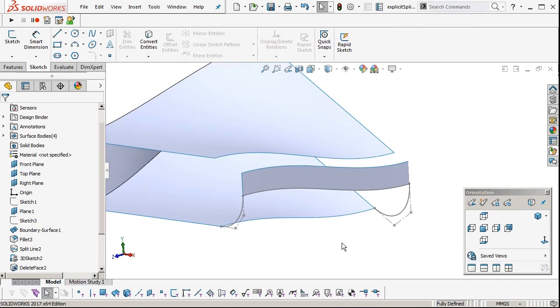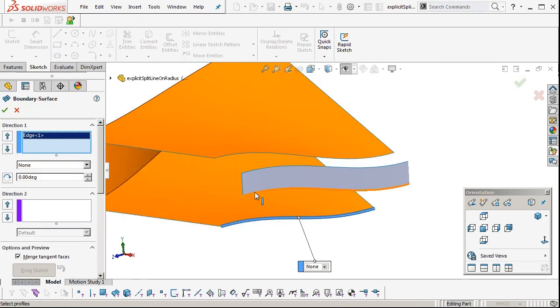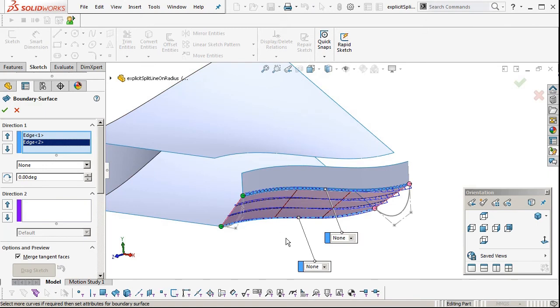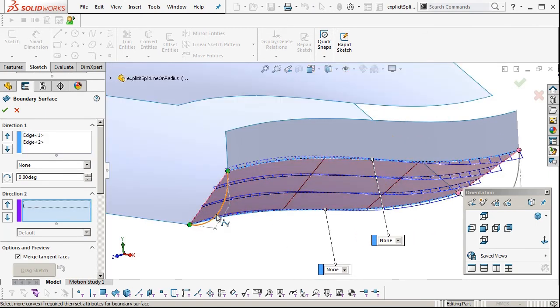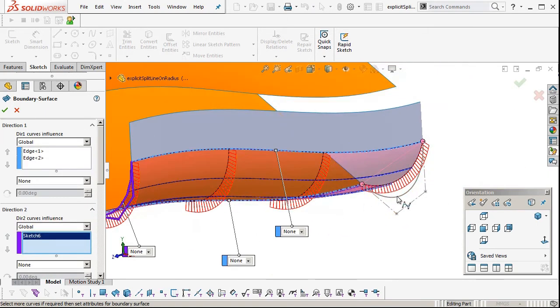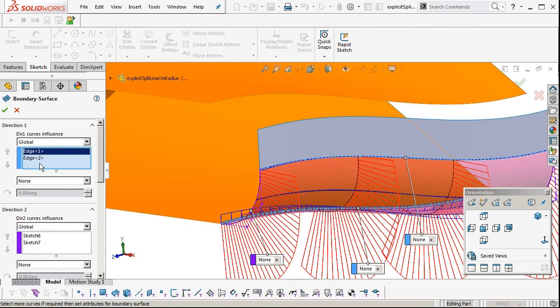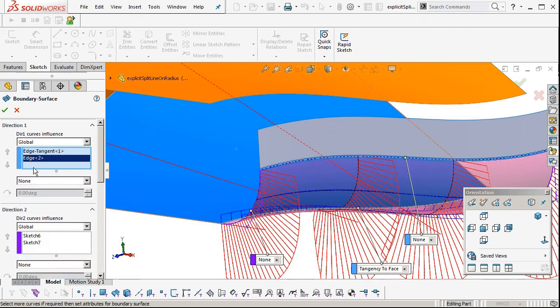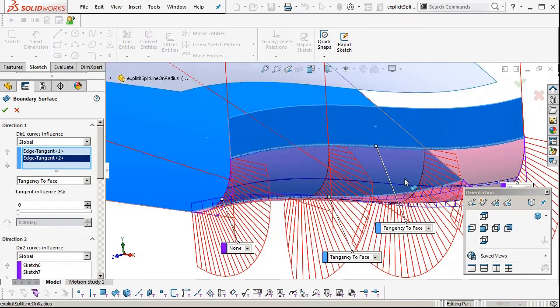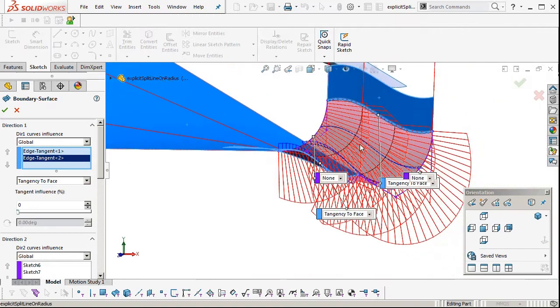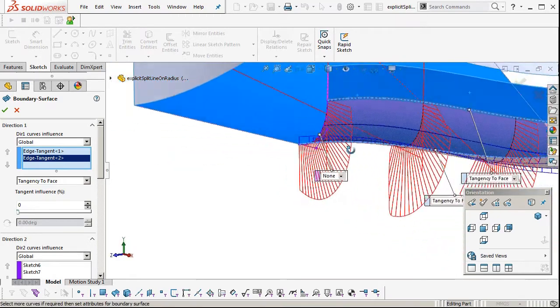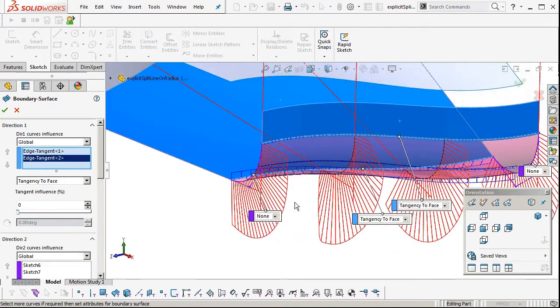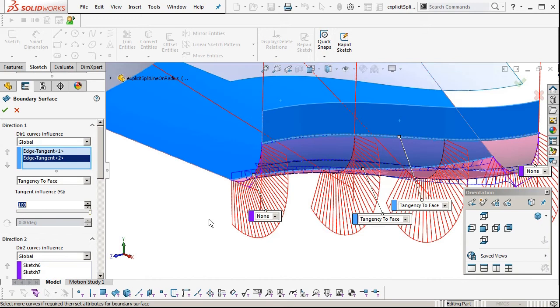Now we're going to make a boundary surface, picking edges. Direction 2, the two curves we just made. Then we'll change our tangent conditions on the end, tangent to face. We'll make the tangent influence 100, because you can see on the curvature plot there in the middle, it's a bit funny, it flattens off. If we slide this up to 100%, there we go, much better.